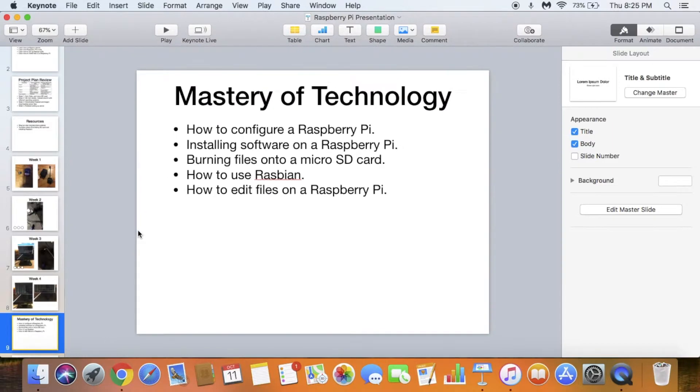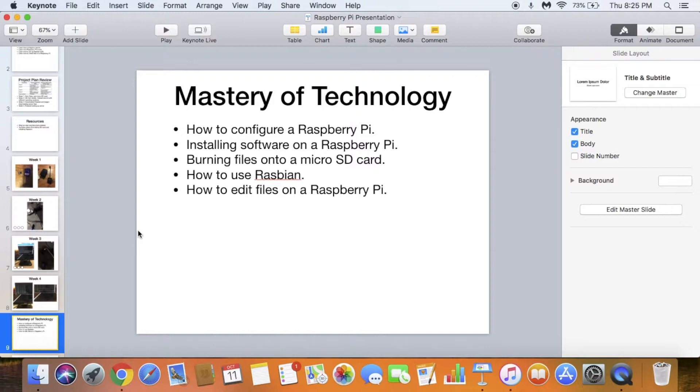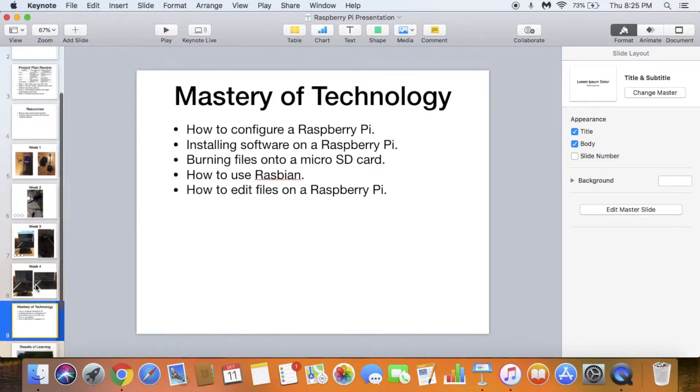Overall I learned how to configure a Raspberry Pi, install software on a Raspberry Pi, burn files onto a micro SD card, use Raspbian, and edit files on a Raspberry Pi.